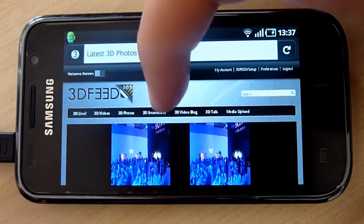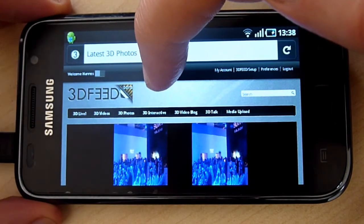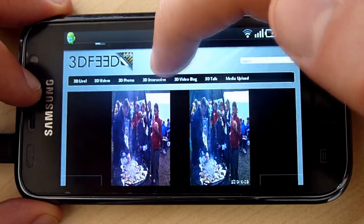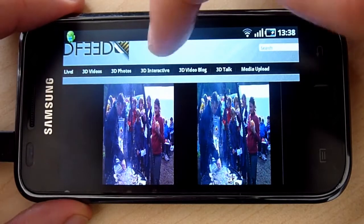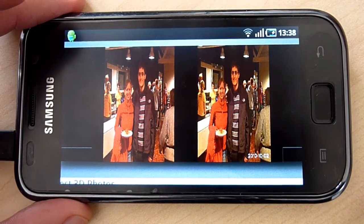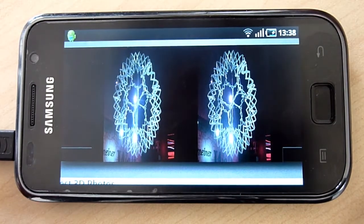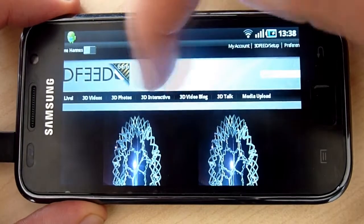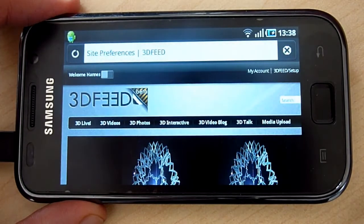And there we go. Currently we are running in side-by-side mode. As you can see the first photos are getting displayed. Let's zoom in a little bit. If you are able to use the cross-eyed method you can actually already see this. For now let's change it to another mode by going into the site preferences.